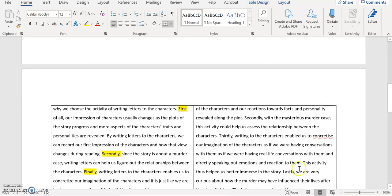And second reason which is about this murder case, I just try to emphasize it. I just make it like with the mysterious murder case, this activity could help us assess the relationship between the character. So that I tone down that kind of causal effect relationship in your writing.